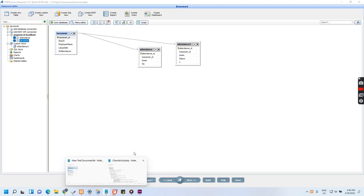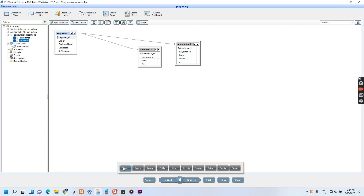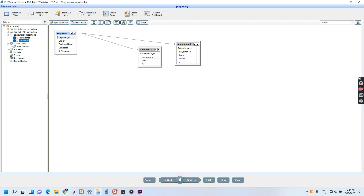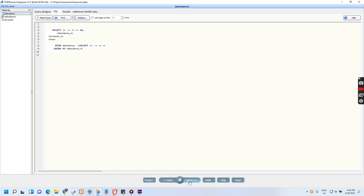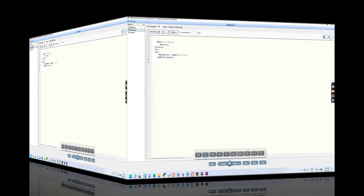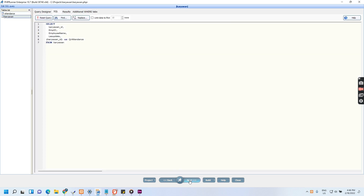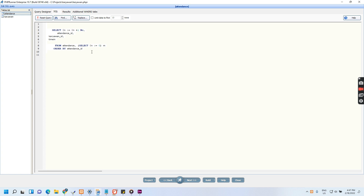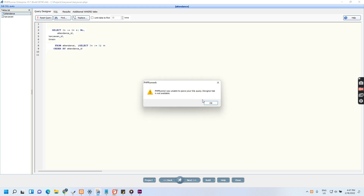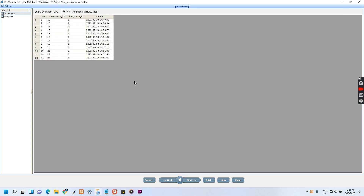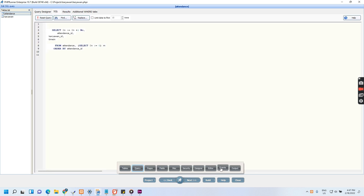How to make auto number — for example, I have a table named 'pegawai' or 'karyawan', and also an attendance table. I will show how to create the auto number. I recommend using this technique: 'karyawan' until, and then plus one number. You cannot go to the query designer because of this code, but you will see the attendance number from here.